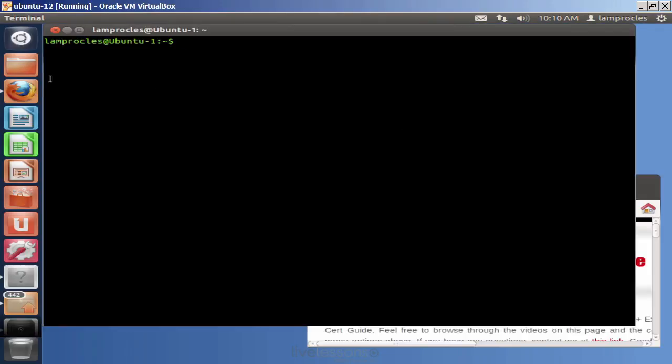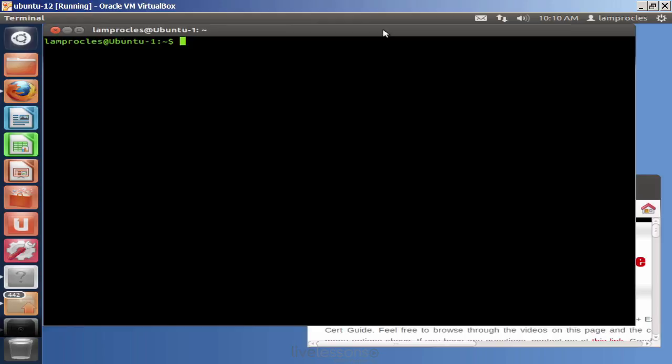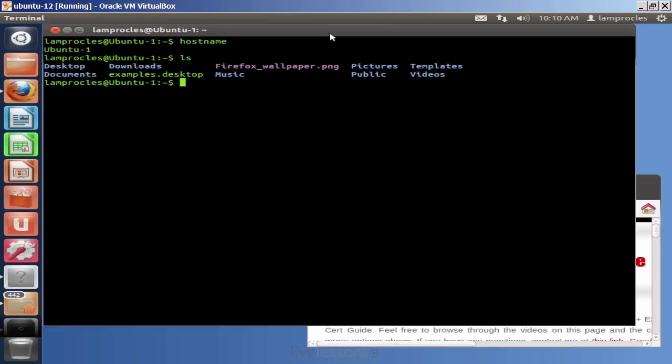That brings that up. You can see the username, in this case, as part of the path, and the name of the computer, Ubuntu-1. So if we do a hostname, you'll see that name of the computer. Again, that's in the path. Same type of thing. If we do an LS for the folders, we'll see the folders that are in here.